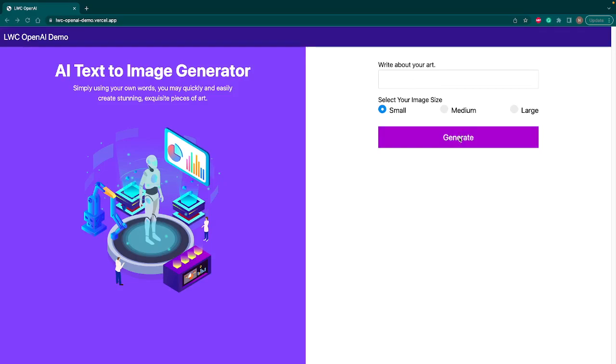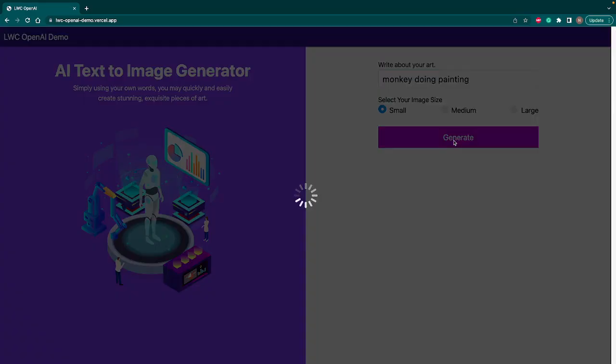Let's try with the first phrase: monkey doing painting. Either you can select medium, small, or large size. I'll go with the default small size and hit generate.